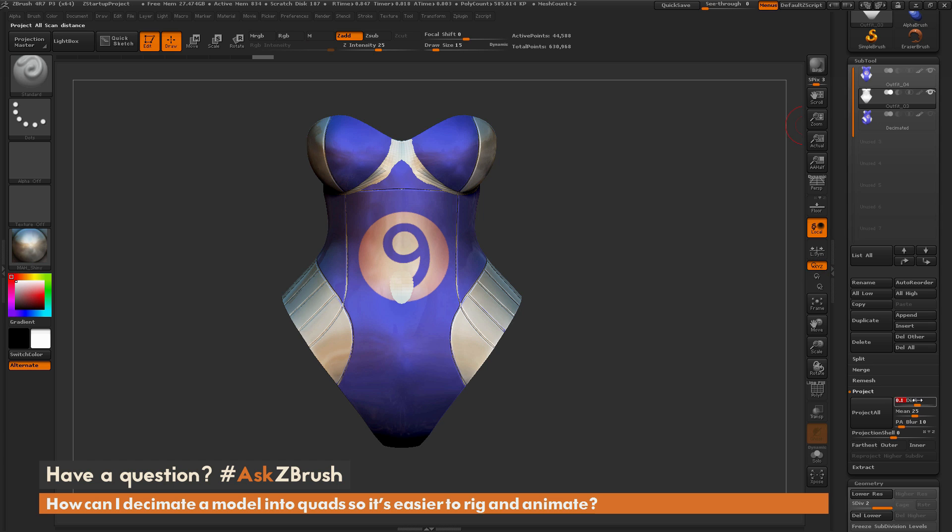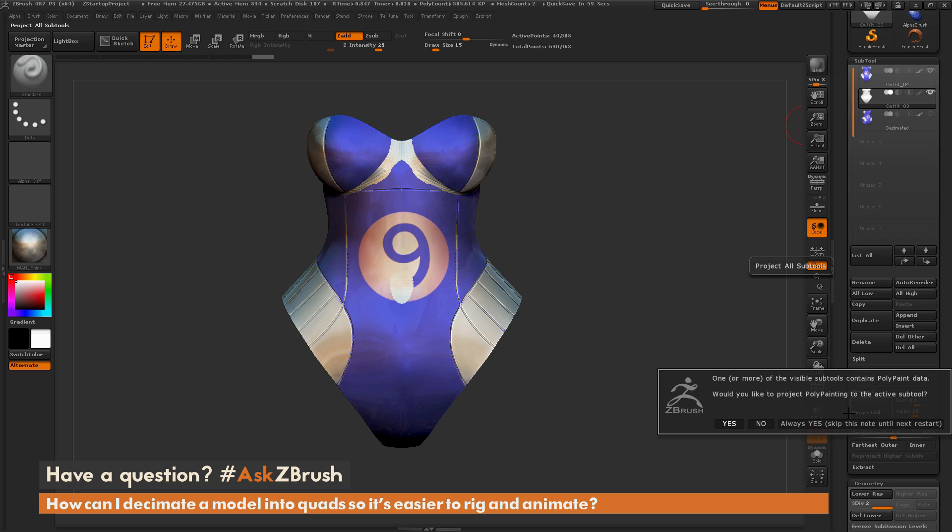And what I like to do is I like to set this distance to be 0.1, and I'm just going to click Project All. Now you may get a little warning that's going to pop up like so, and this is just telling you that the model that you're projecting onto does not have Polypaint active. So when you do this process, it's not going to transfer any of the Polypainting on my model.